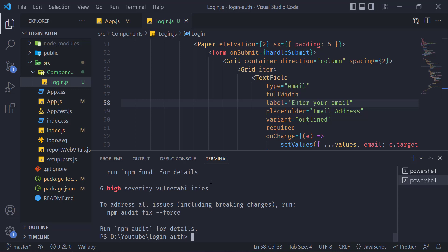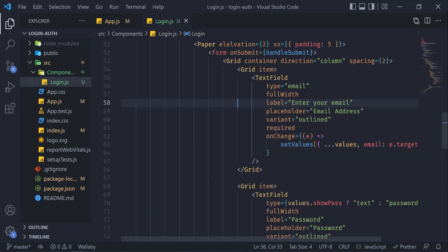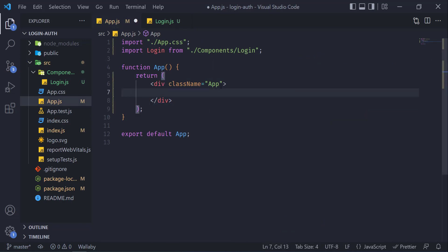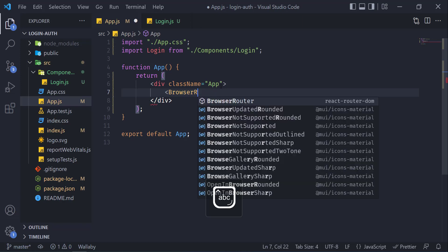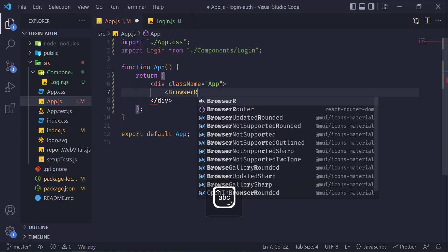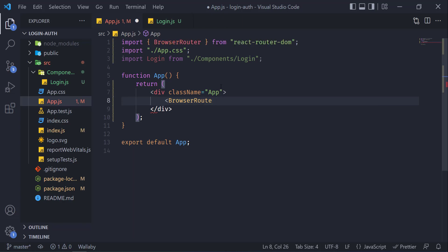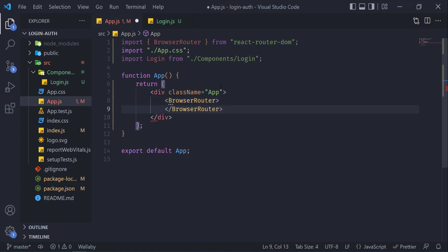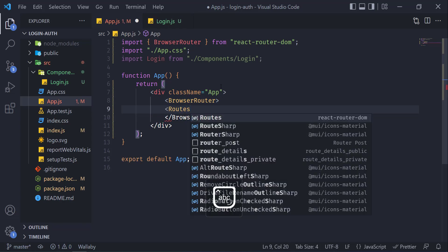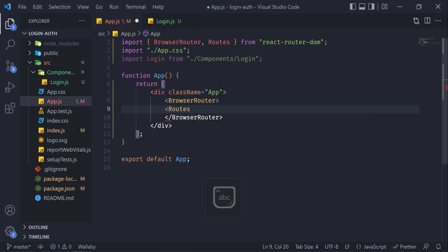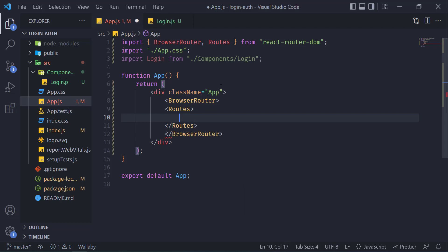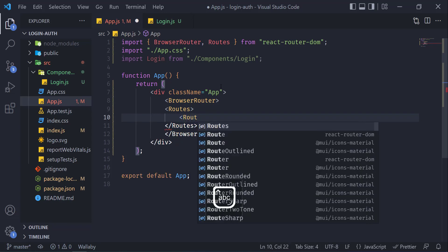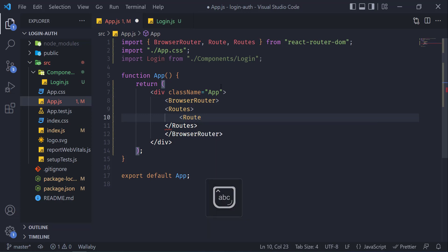After the successful installation of react-router-dom, now go to your app component and grab everything inside BrowserRouter. Inside BrowserRouter, write Routes to import it from react-router-dom, and then inside Routes define your route.